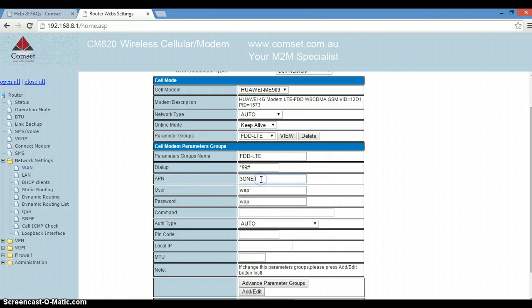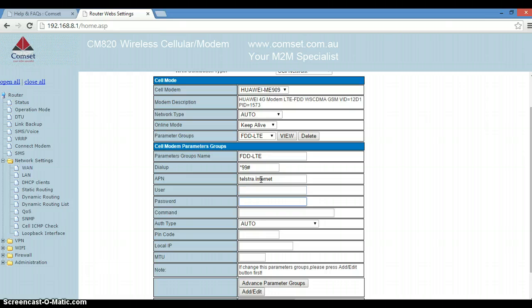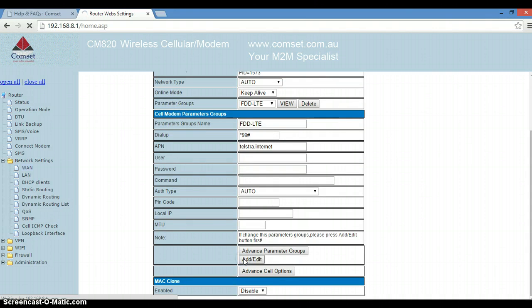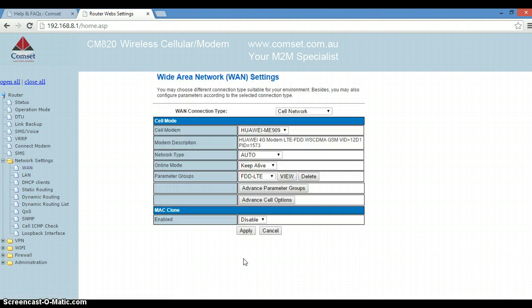I am using a Telstra SIM card. The APN for my SIM card is Telstra.internet. You delete the username, password, scroll down to the bottom of the page, hit add/edit, and then click on apply.